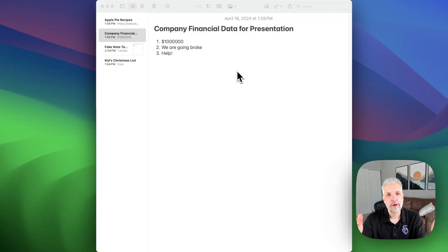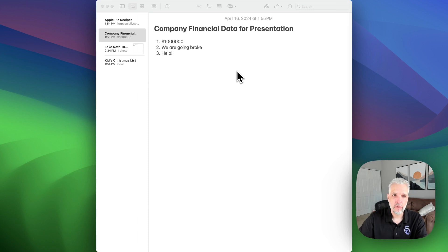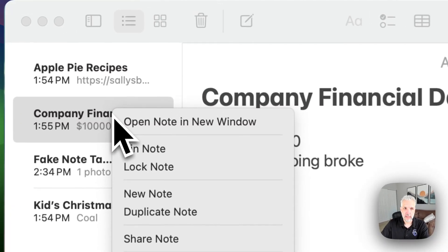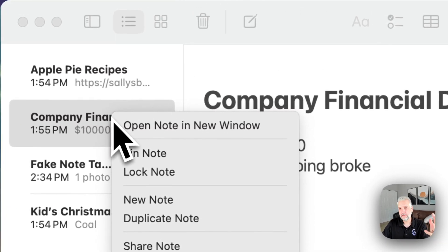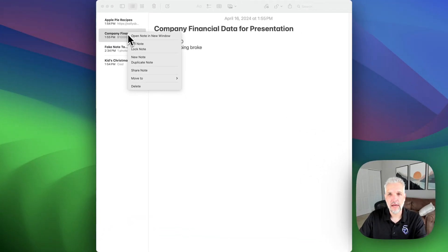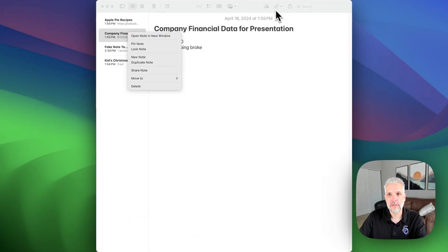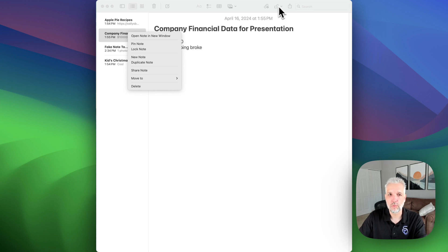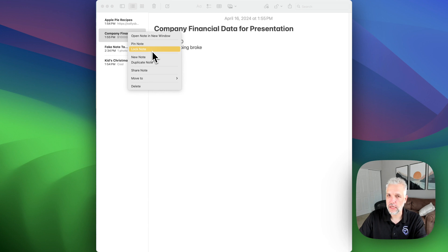Alright, so once you have your notes open, the easiest way to lock a note is simply to come over to it and right click on it. If you don't have a right click set up, you will have to come over to the little lock that you see up by the search bar in the top right hand corner of the notes window. But if you have it set up, you're simply just going to click on lock note.